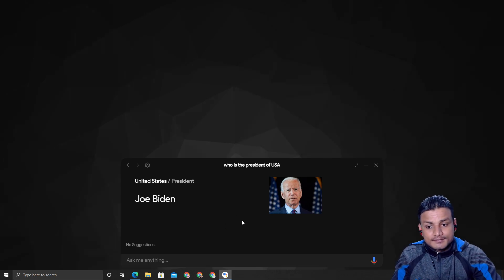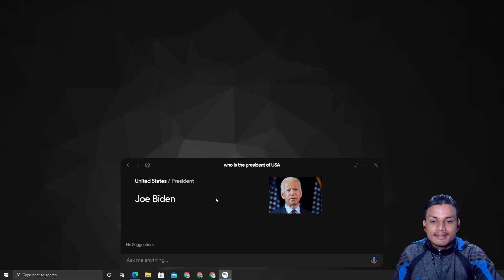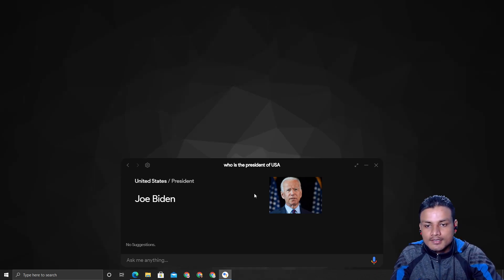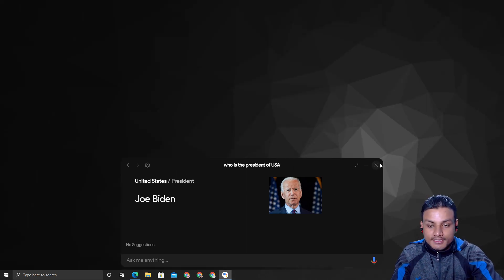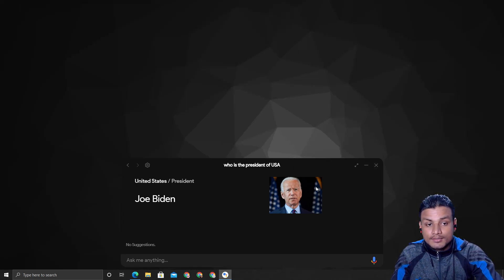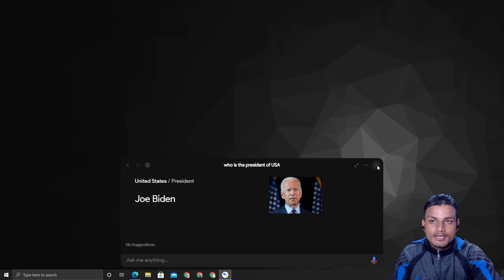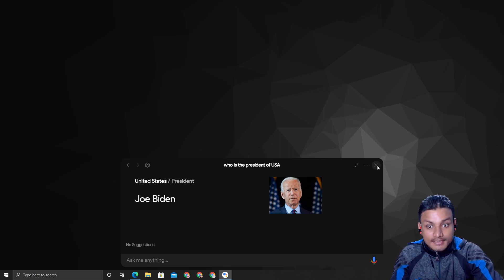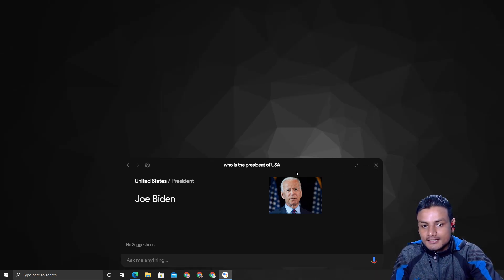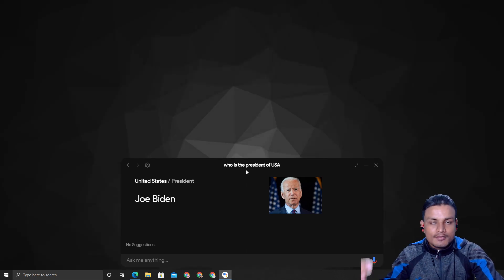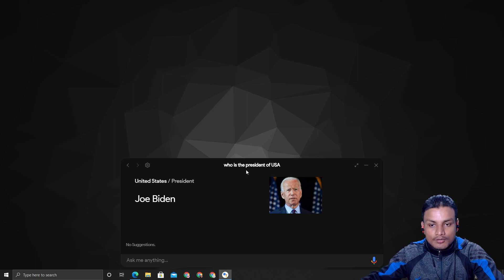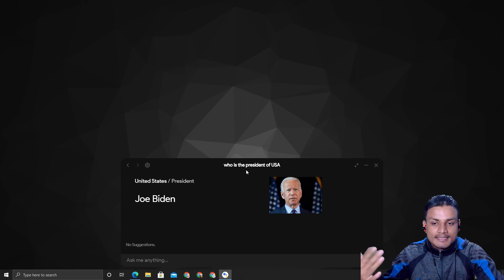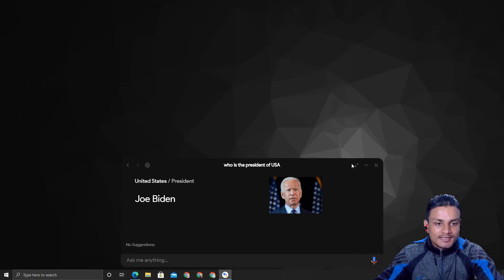So now you've got the idea that this is a real Google Assistant. It looks cool. We will talk more about what you can do and what you cannot do with this specific Google Assistant, because this is a desktop version. I'll talk more about that once I've shown you how to get it.